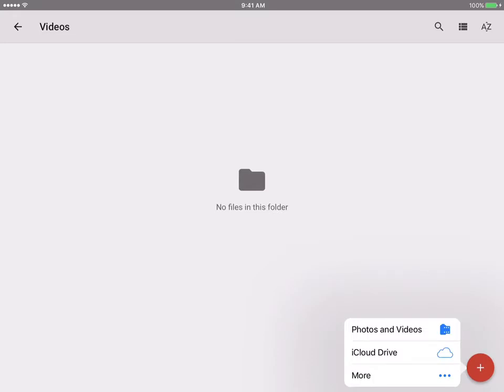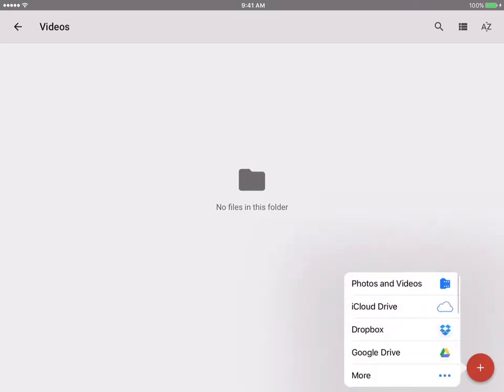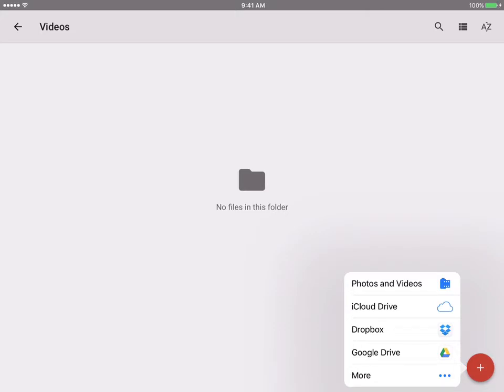When I tap on that, I get a few choices. The first one is photos and videos, the second one is iCloud Drive. I do have some more options, for example if I wanted to bring in files from my Dropbox I could certainly do that, or other files from my Google Drive. I'm going to select photos and videos, my top option.